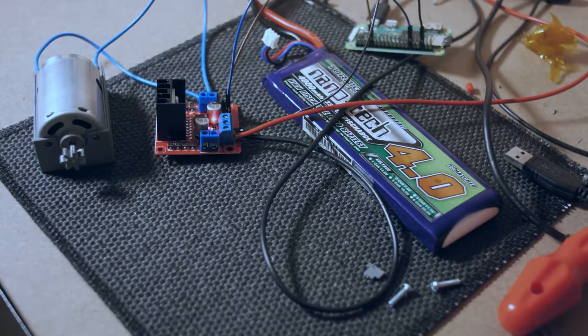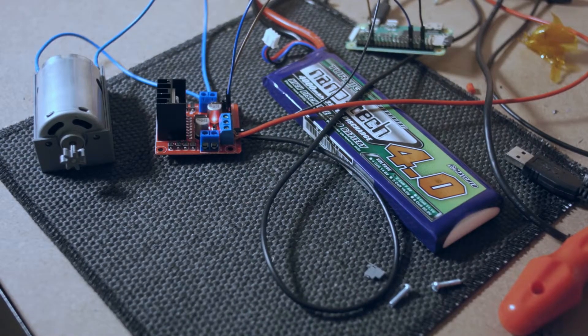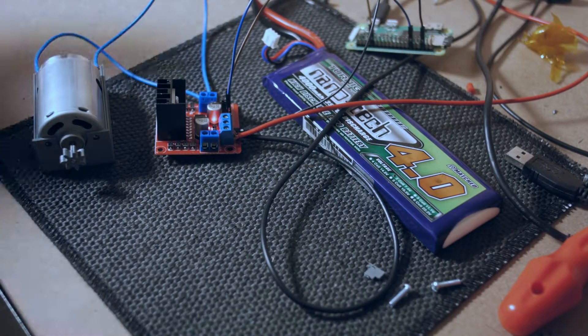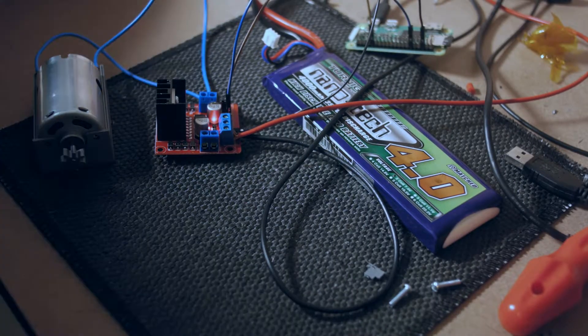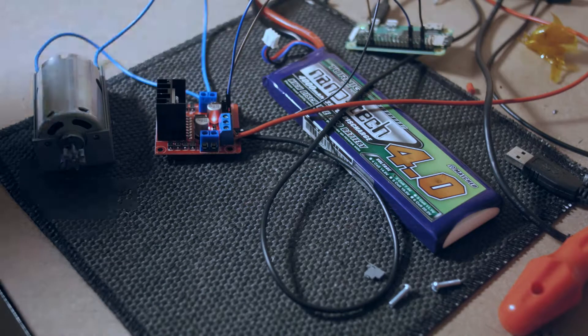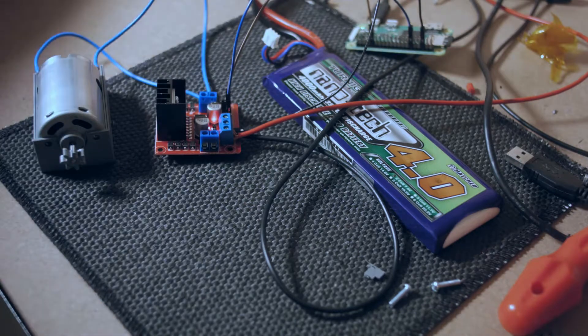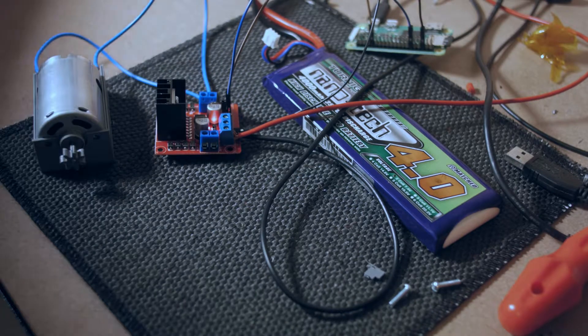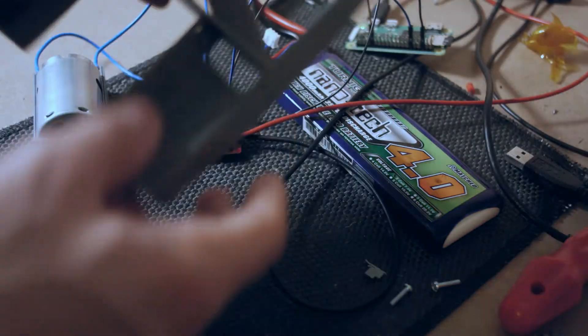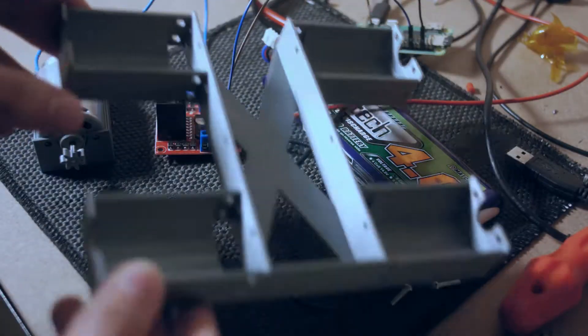Alright, welcome back. Since we got our little motor working last time, I thought the next logical step would be to build a little buggy with four of them.